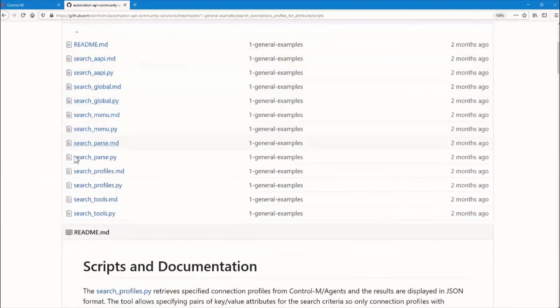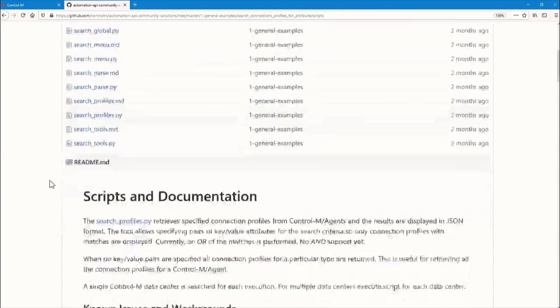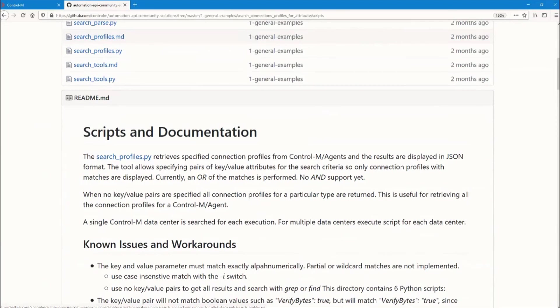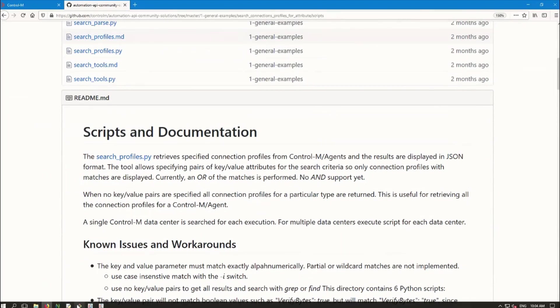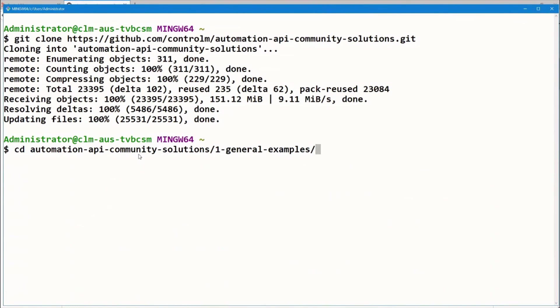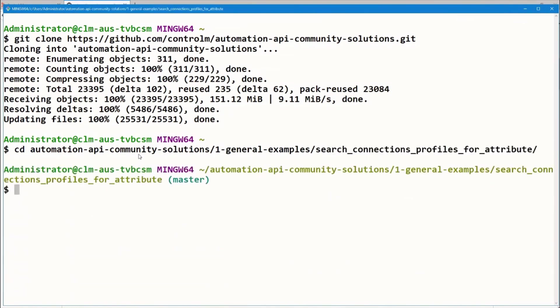We can see there are a bunch of Python scripts here, and searchprofiles.py appears to be the main script. Now that our Git clone has completed, let's go ahead and go to that directory where we downloaded the repository. Go to Automation API Community Solutions, General Examples, and Search Connection Profiles for Attribute. And let's try out this script.